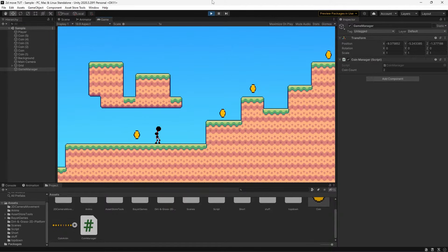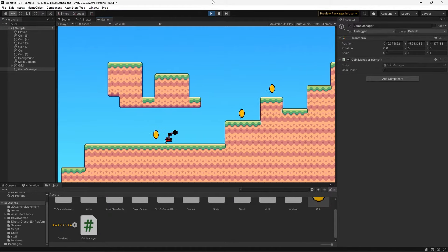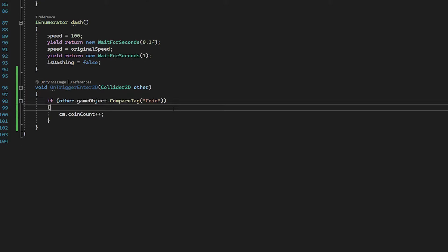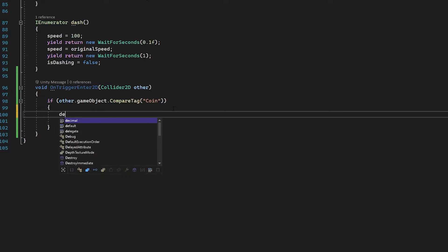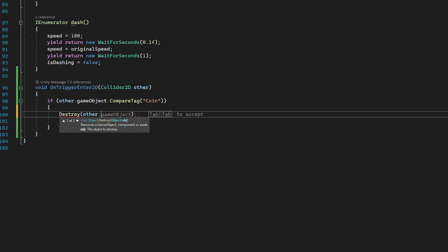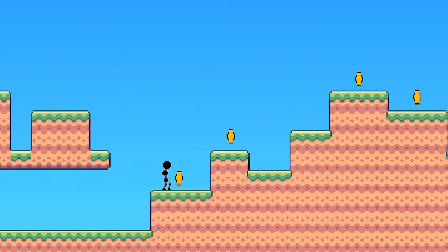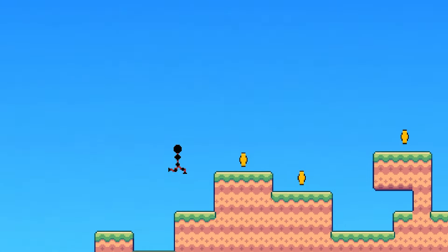However, you may notice the slight issue that we can rack up a pretty high count, which is not the intention. So we need to access the coin we just collided with and take it out of the game. Just before we add one to our coin count, we do Destroy and then pass in other.gameObject. We're accessing the game object we just collided with and destroying it, which very quickly fixes our issue. Now we have a coin count and coins that actually disappear from the game as they should.